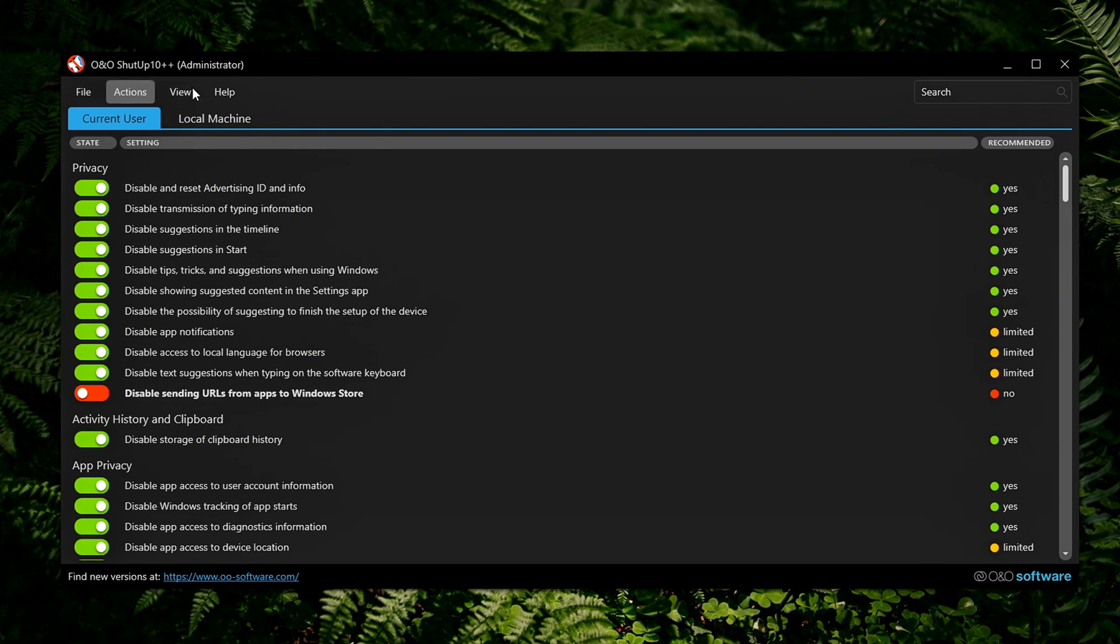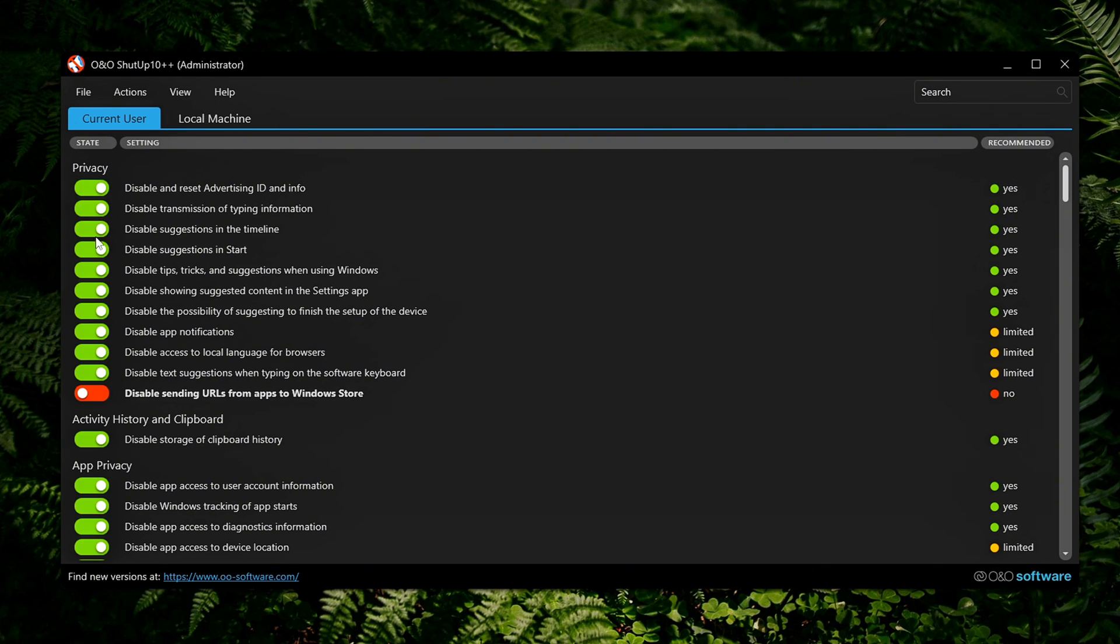Some changes take effect immediately. Others, like service disablements or privacy controls, may require a system restart to fully apply or revert.